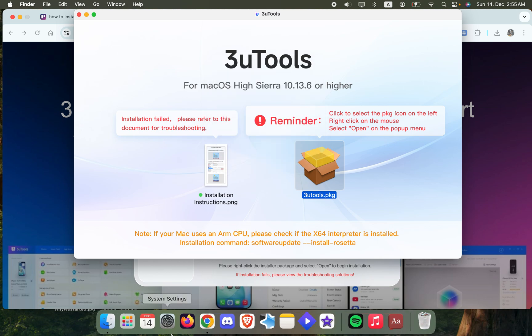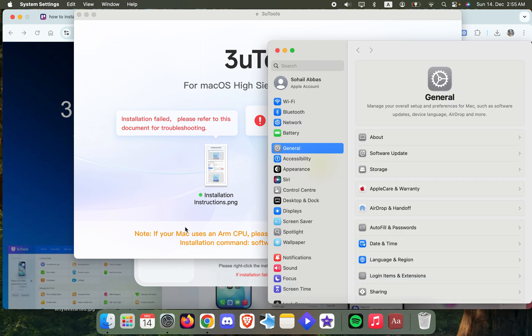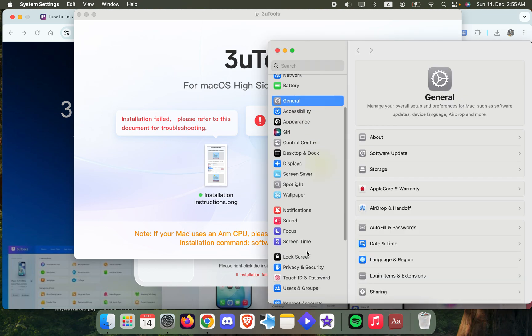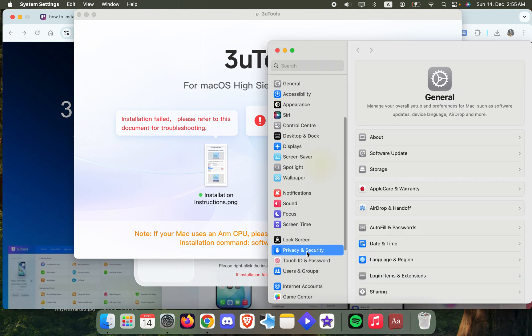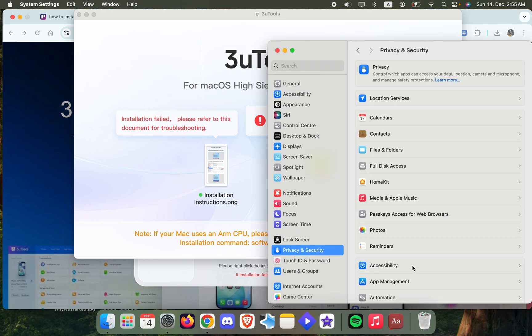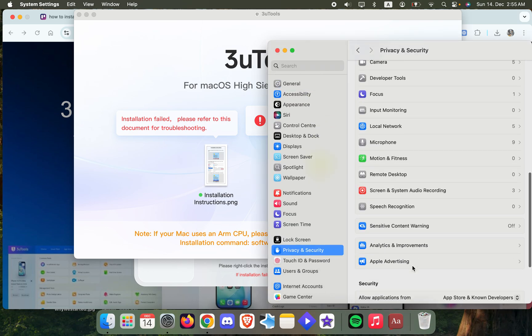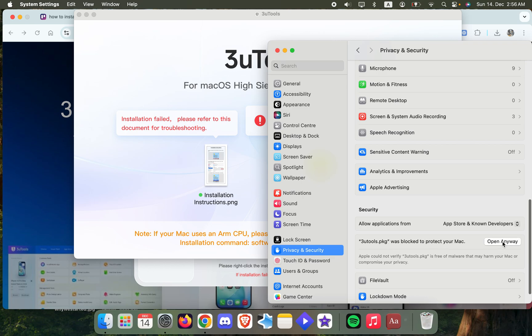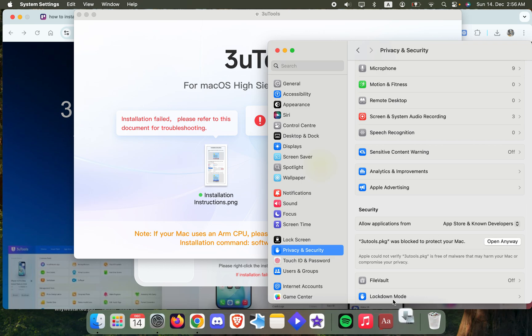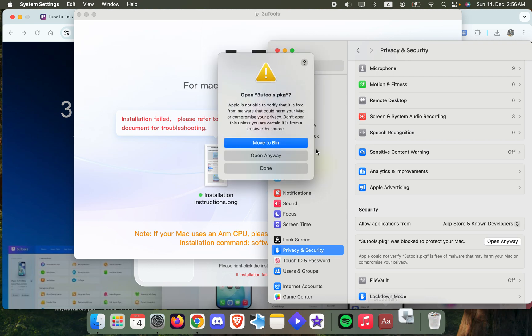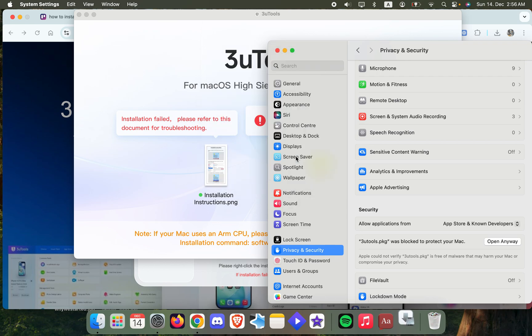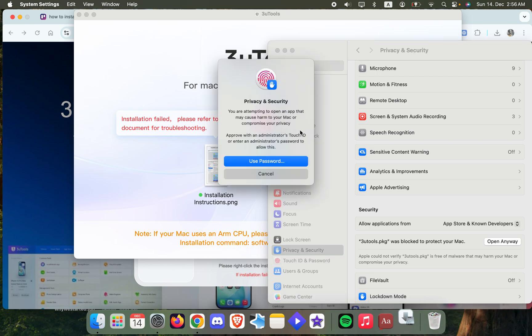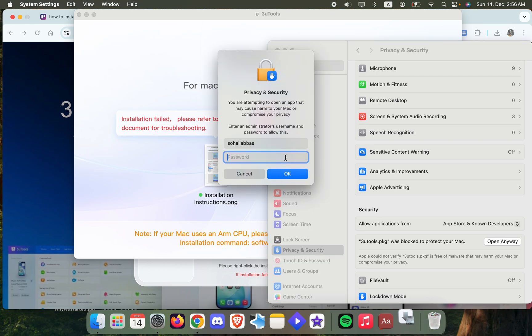Then go to Settings, from here go down to Privacy and Security, and scroll all the way down. You'll see this option that 3uTools.pkg was blocked to protect your Mac. Just click on Open Anyways. You're going to use your password.